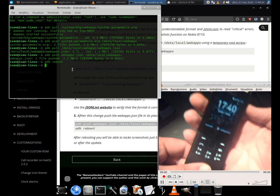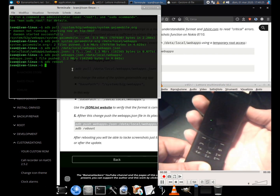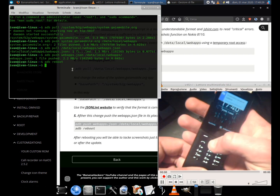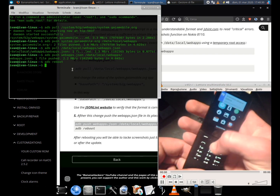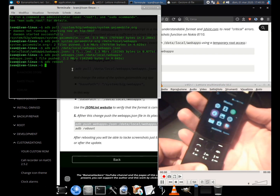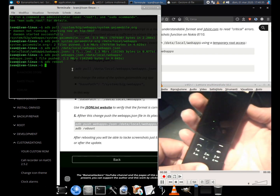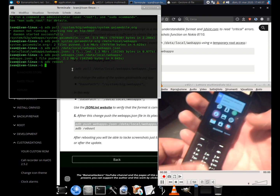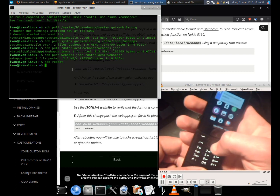Now we can test the function. Having very small keys, this function, applied to the slide, gives us a much more comfortable and elegant advantage.